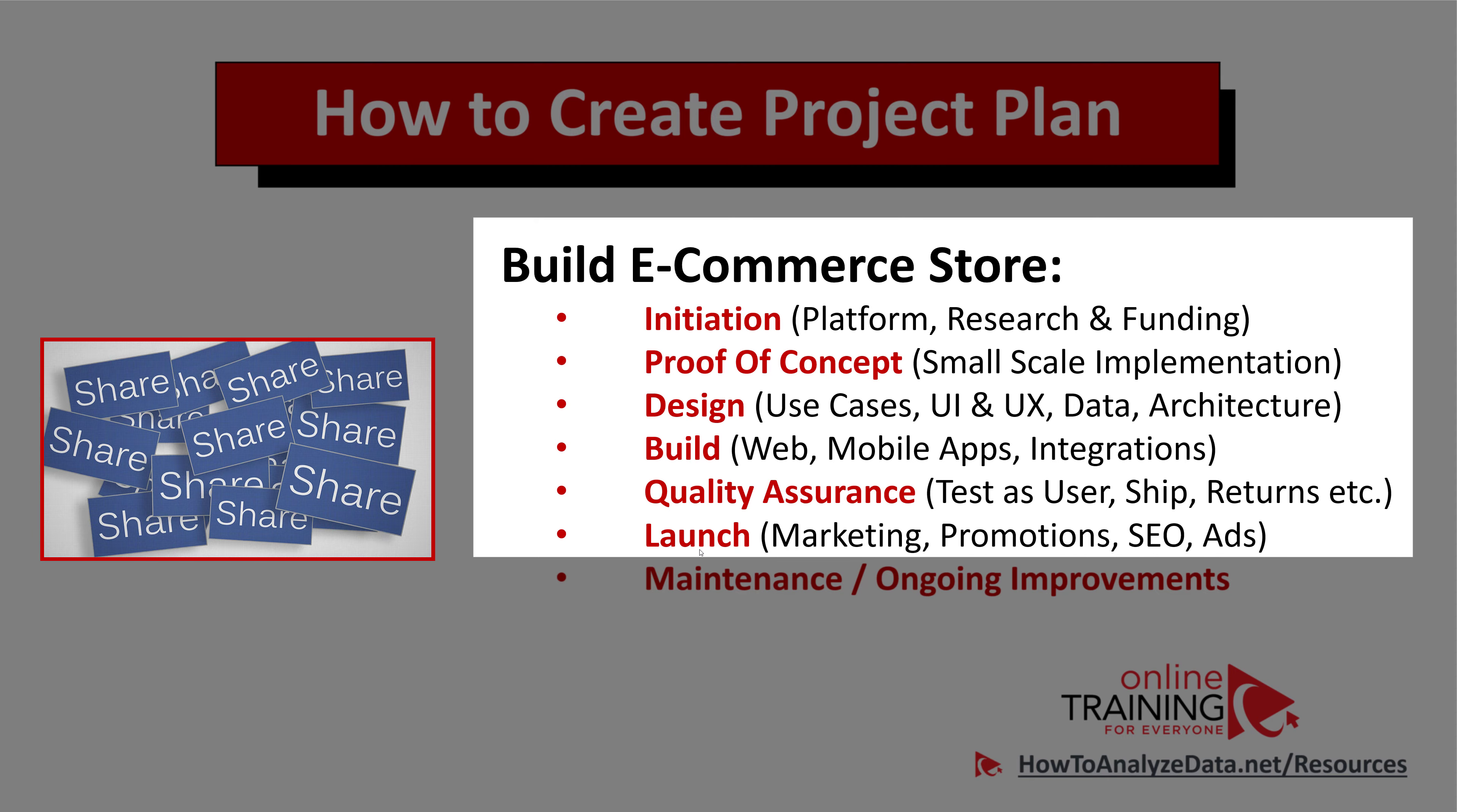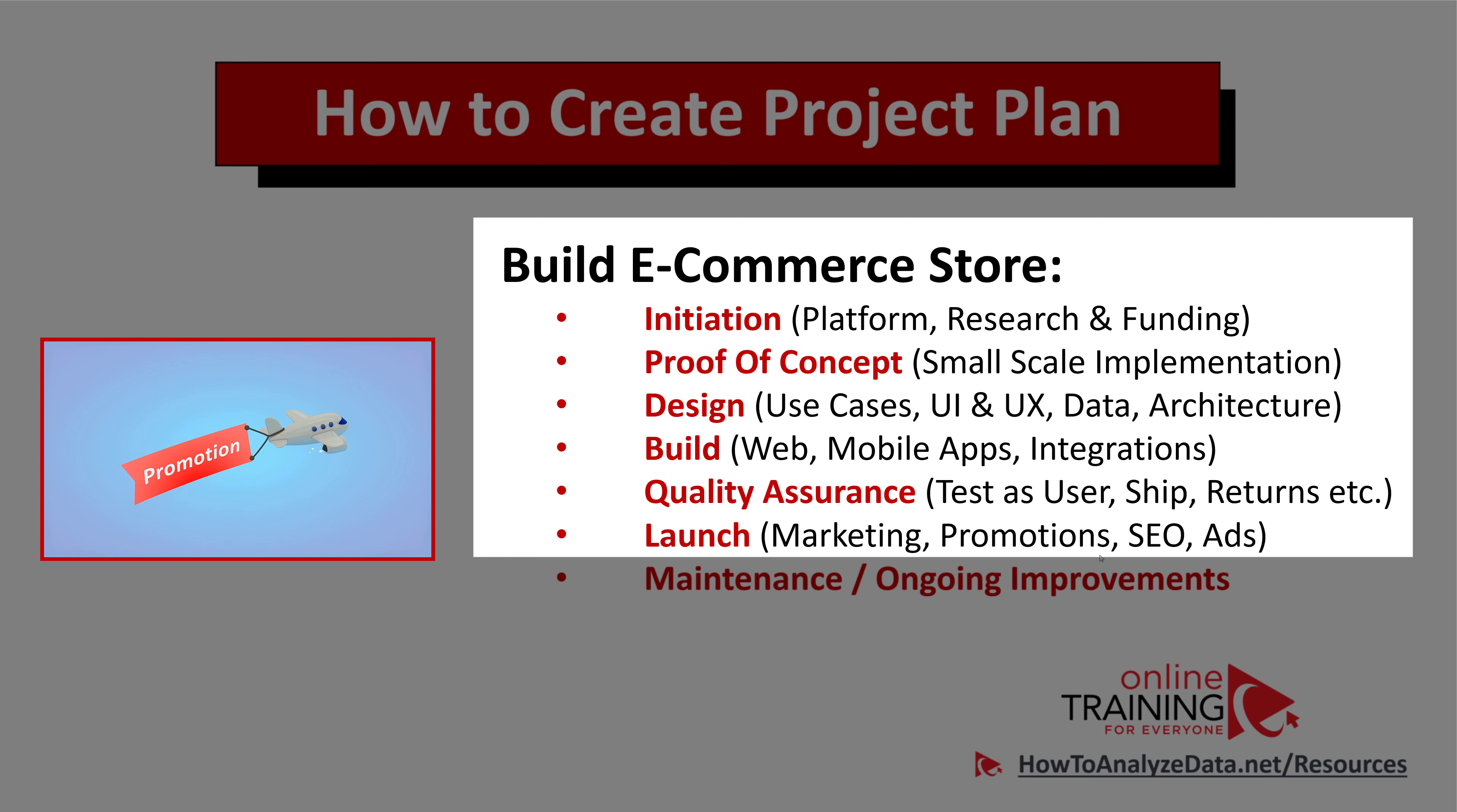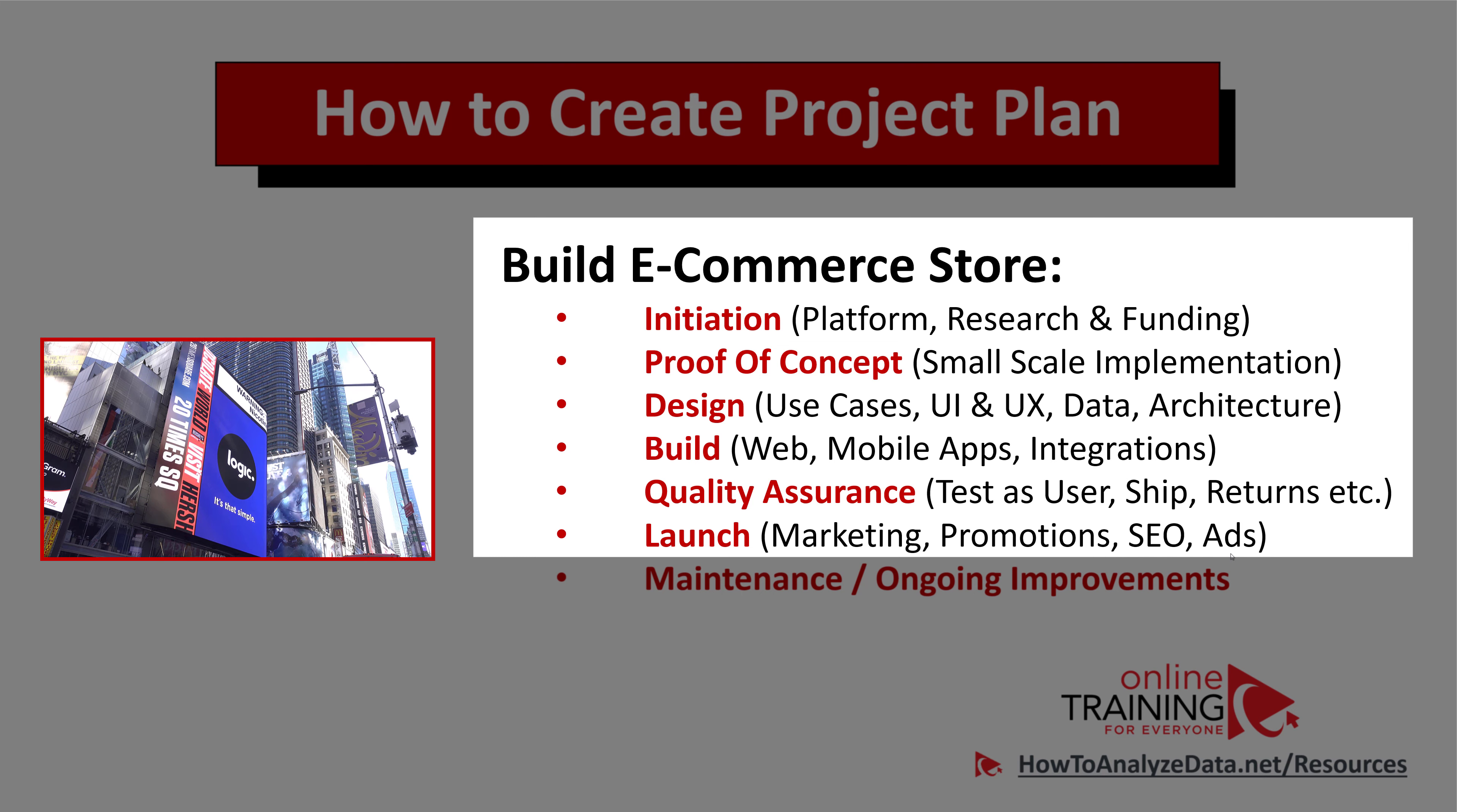Launching of the e-commerce store is typically a very exciting event, but you need to make sure that a lot of things got done before the launch date. You need to understand what is your marketing strategy, what kind of promotions are you going to do, how customers are going to discover your store among a lot of other stores, what kind of ads you might be running, and a lot of other things.